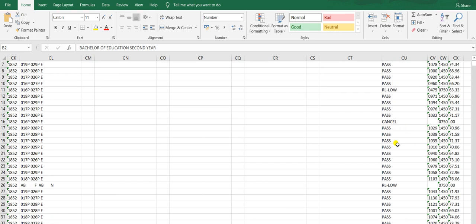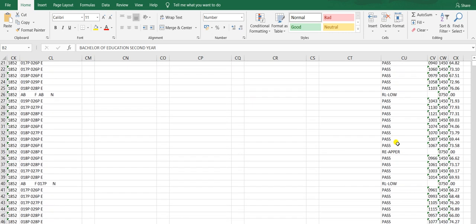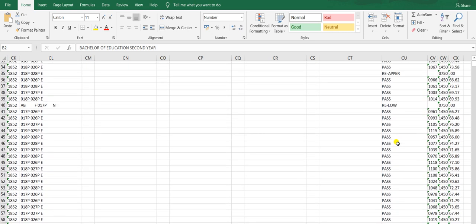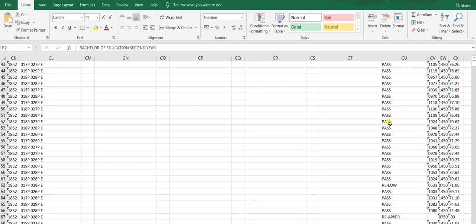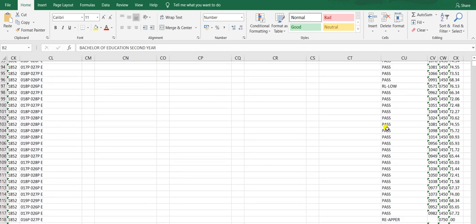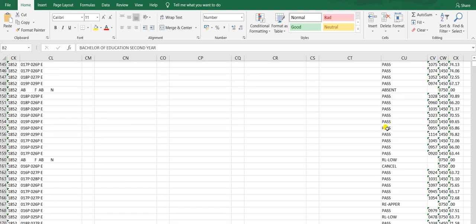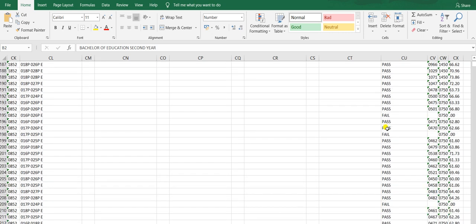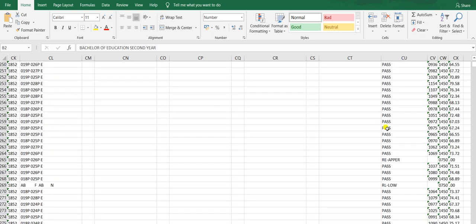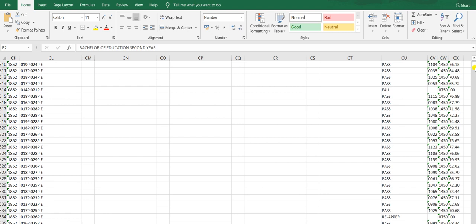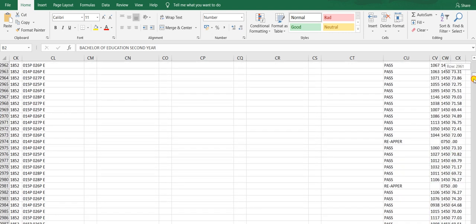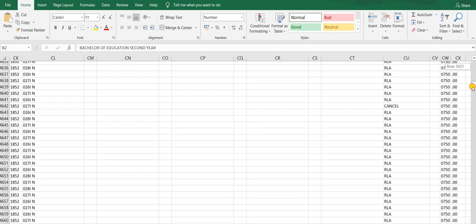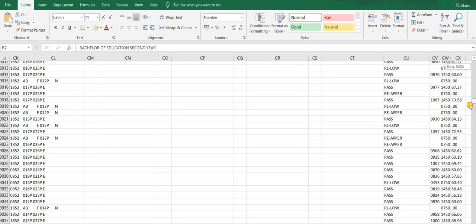Here you can see whether you passed, failed, were absent, didn't attend, exam was cancelled, or RL is there or anything else. You can check here. Almost all students have passed. UMC cases are not as many as expected.